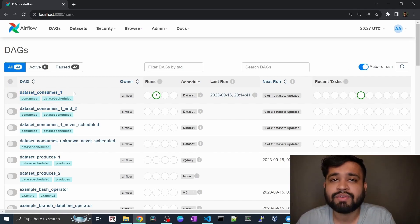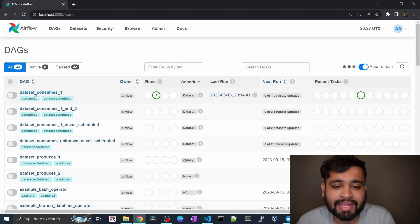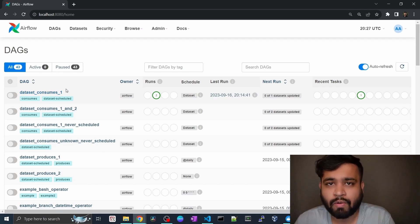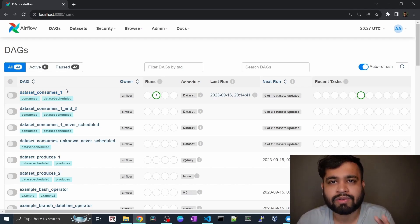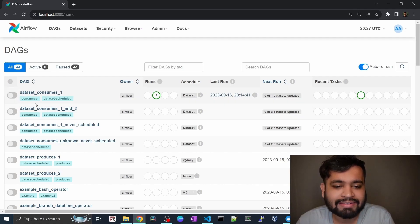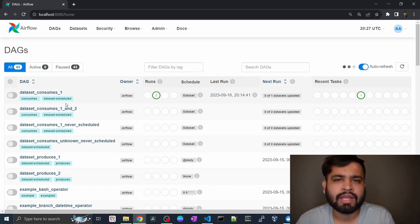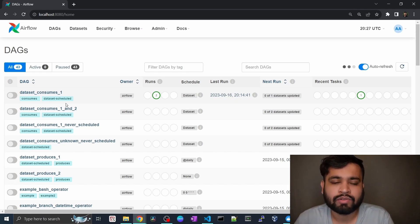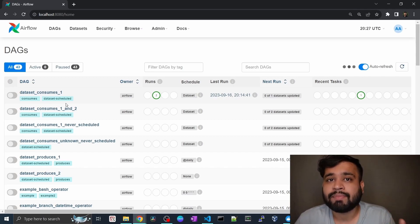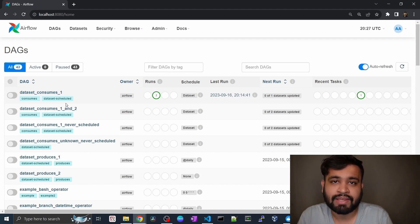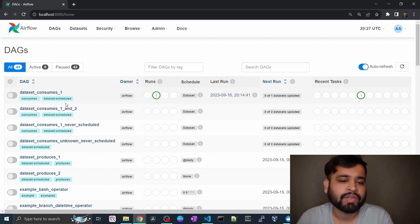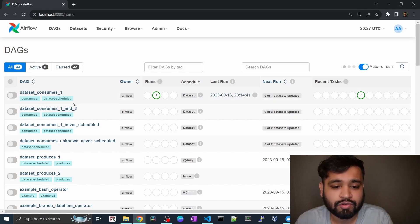As you can see, this is the unique identifier of your DAG, which acts as its name. For the first one it is 'dataset_consumes_1' — this is the unique identifier name for that Directed Acyclic Graph. It also has two labels or tags attached. Tags help us group DAGs together to keep things organized. If you have a bigger organization with multiple pipelines and want to group certain pipelines, you can keep them under a single tag. This DAG has two tags: 'consumes' and 'dataset_scheduled'.